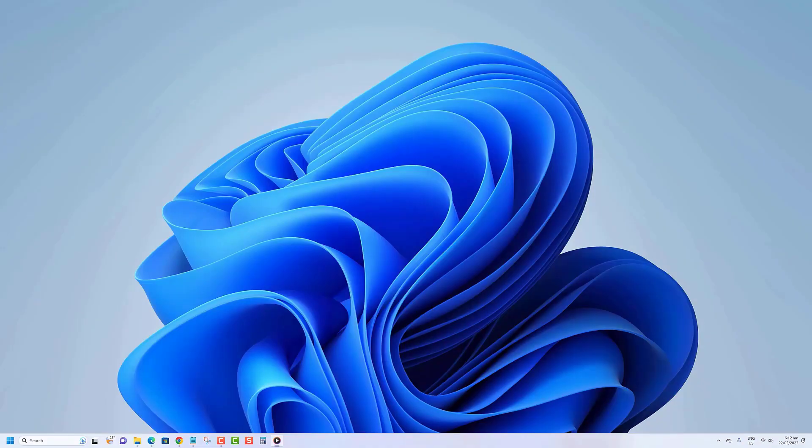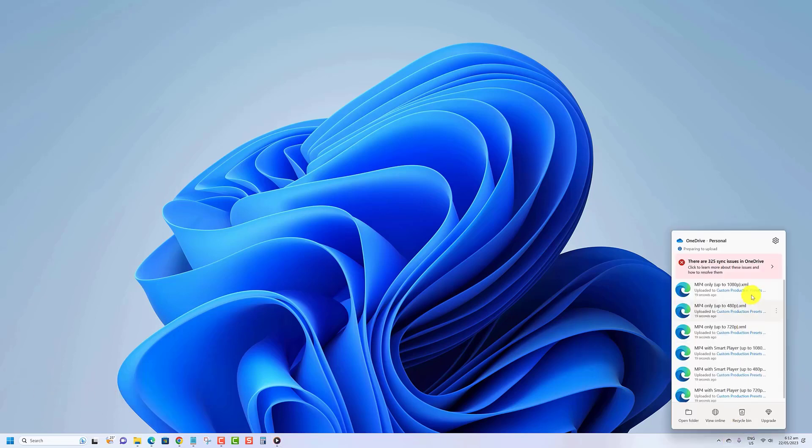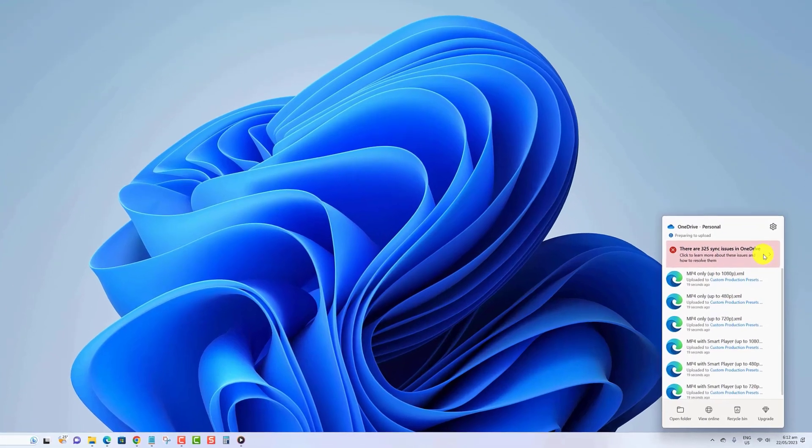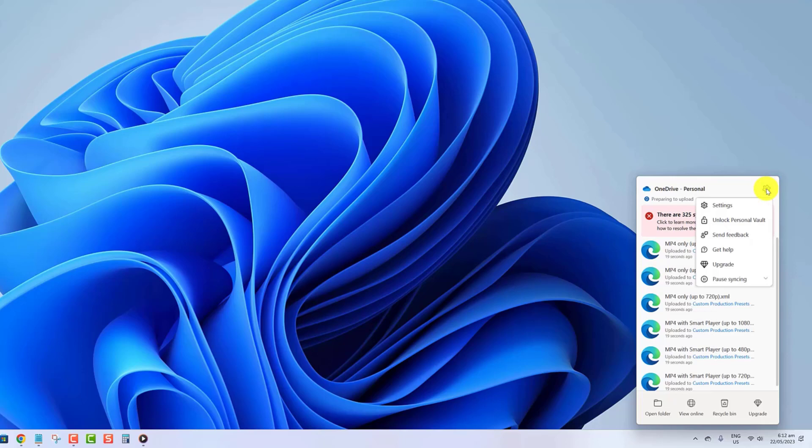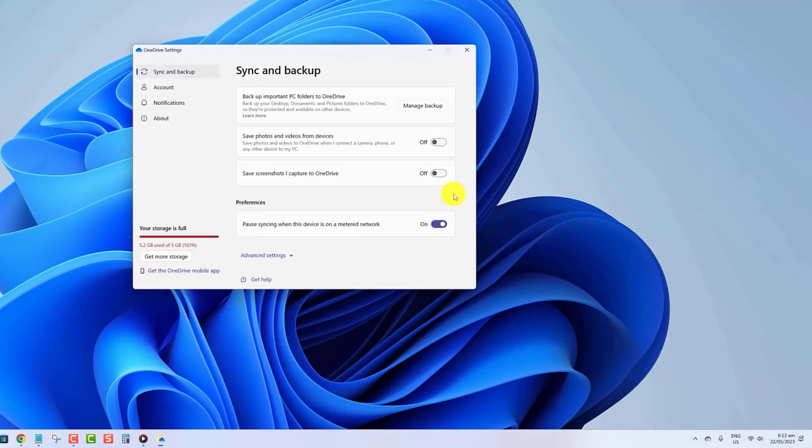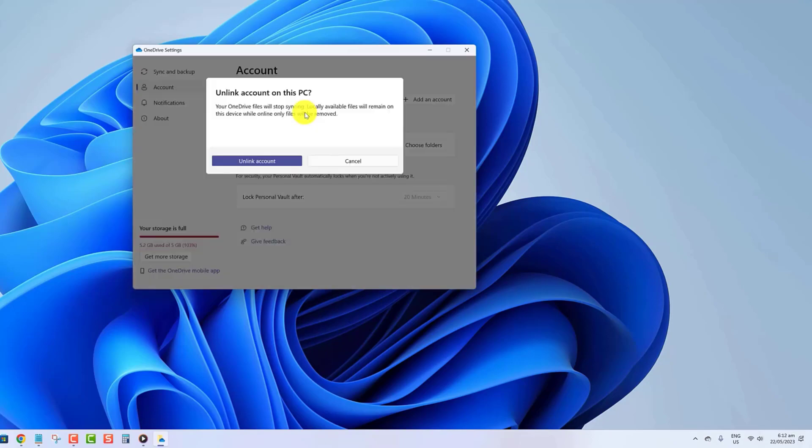The best method to prevent the OneDrive application from syncing your files in the cloud is to unlink your account in the OneDrive app. Click on the OneDrive icon in the bottom right corner of the taskbar and click settings from the context menu. Select account on the left and click on the unlink this PC option. To confirm your decision, click unlink account to proceed.